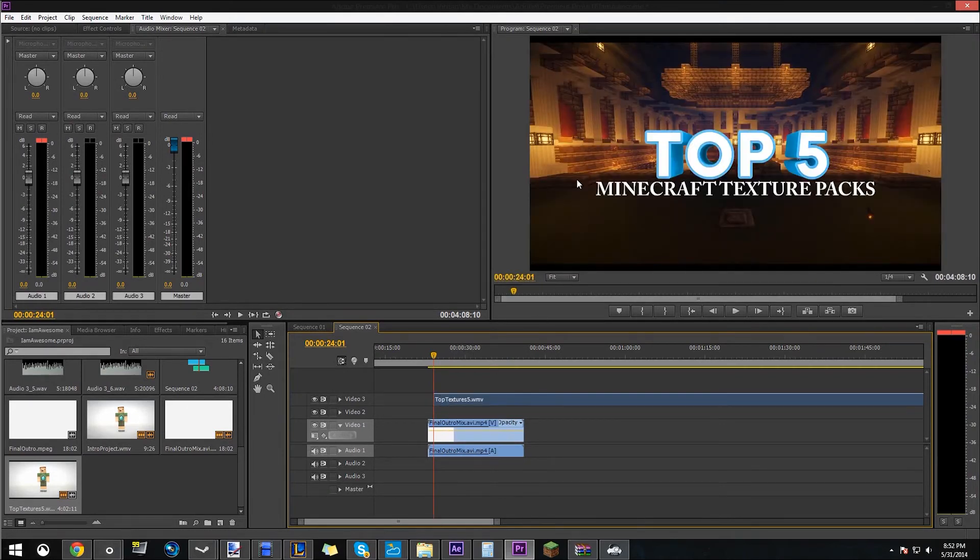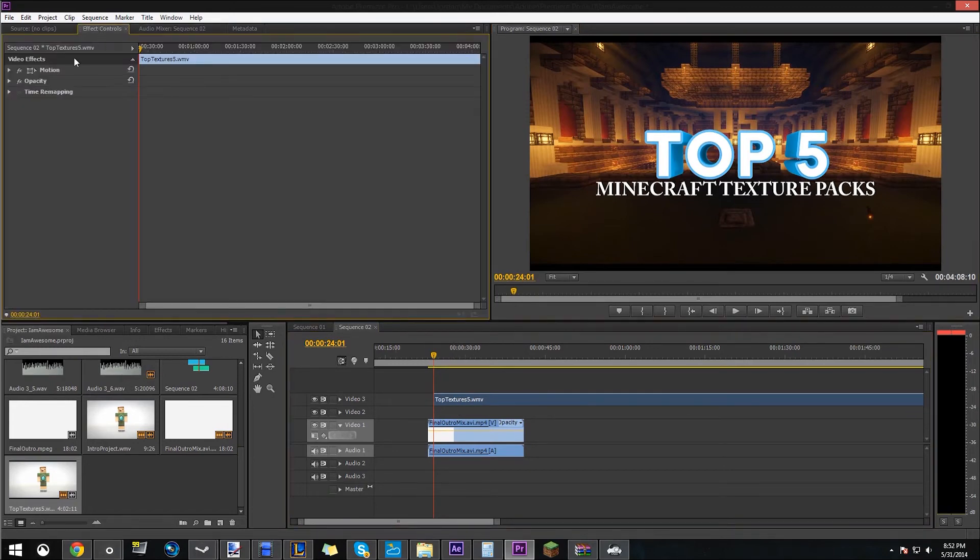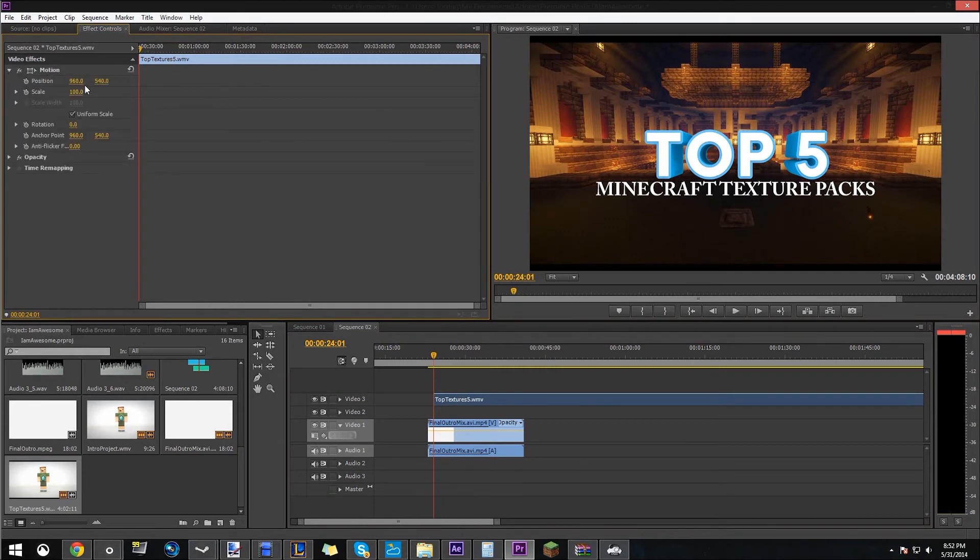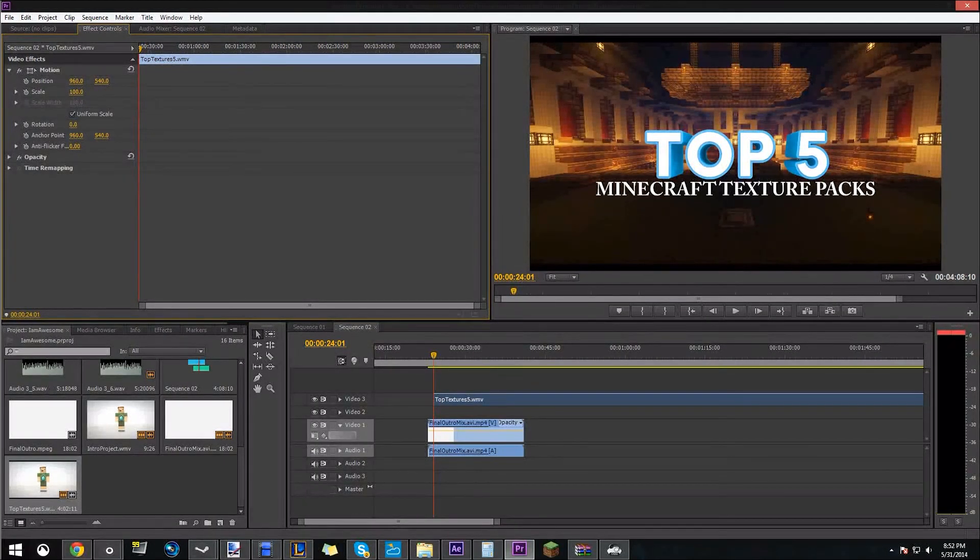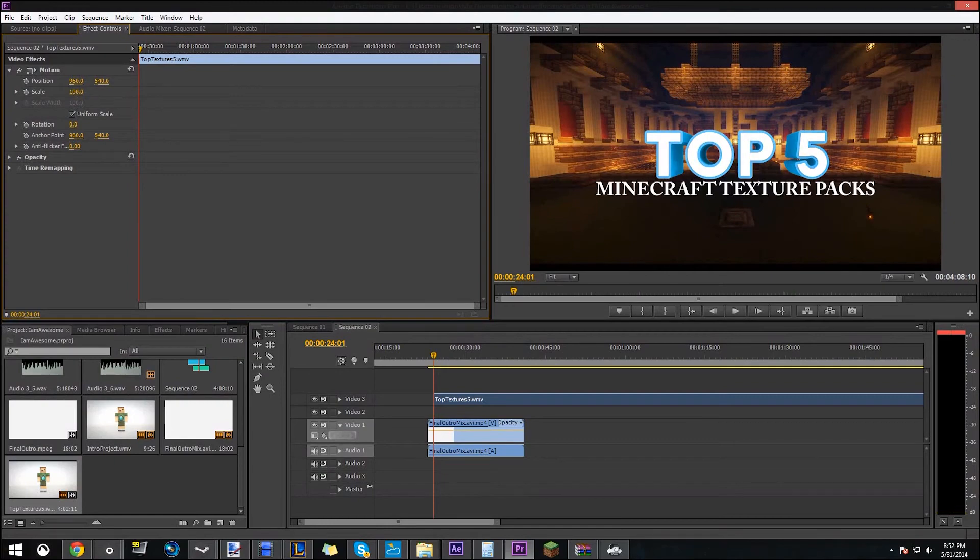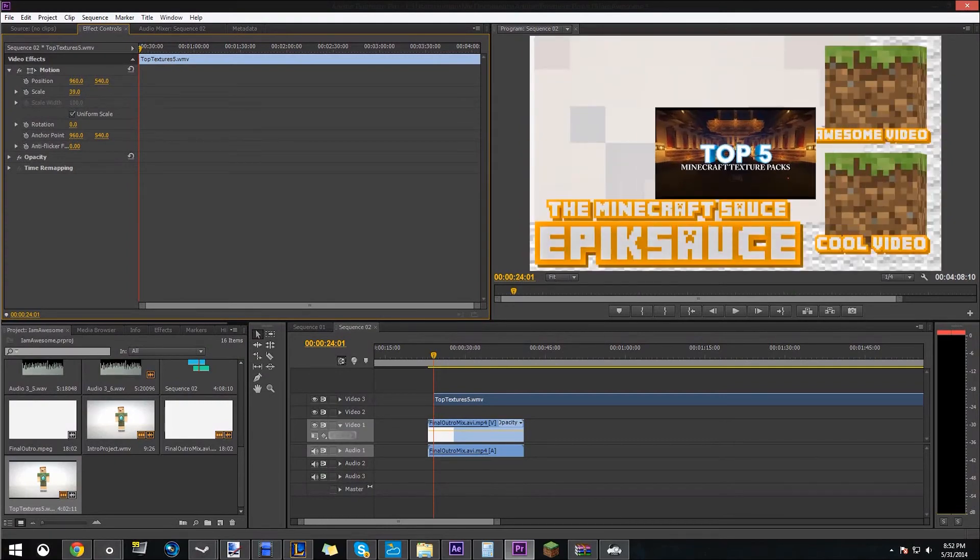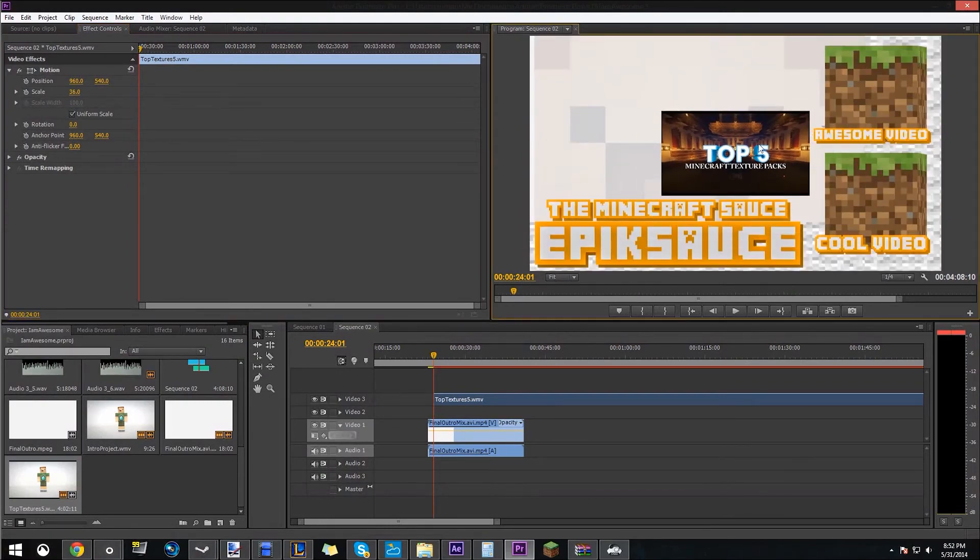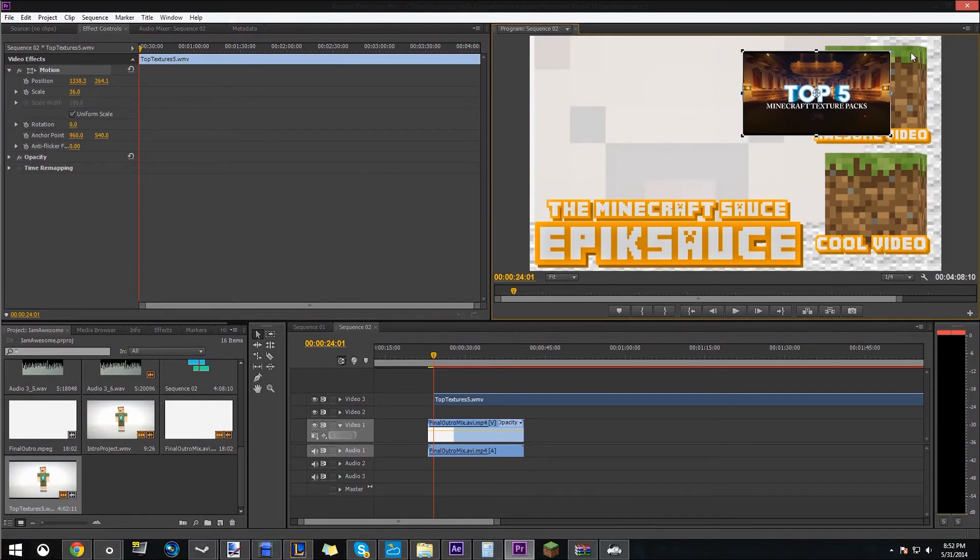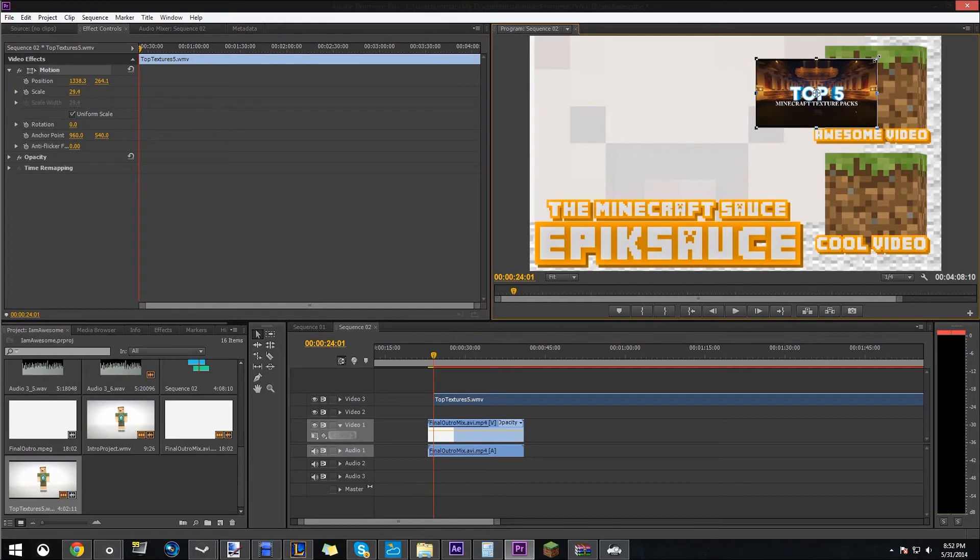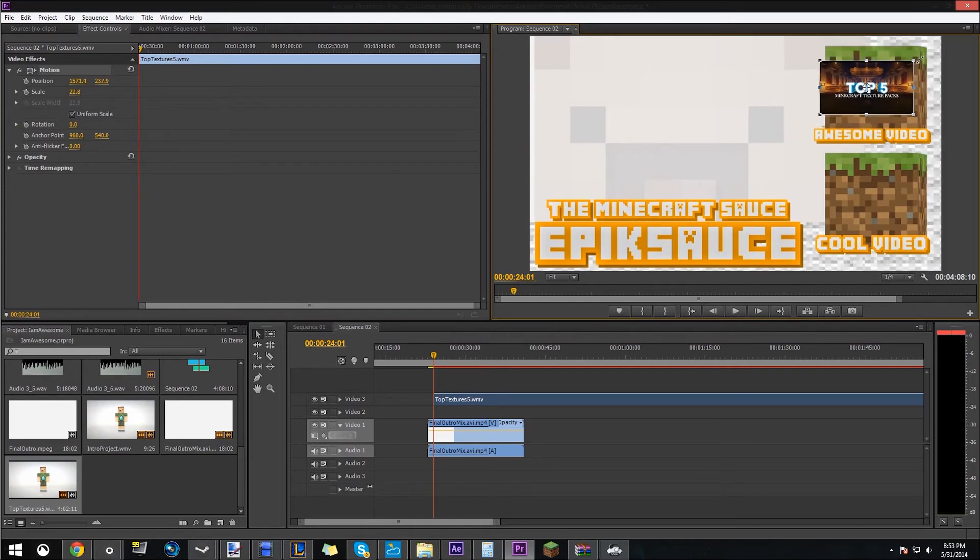And then the next thing we're going to need to do is click it so it's selected, go into effect controls, click the drop down box for motion, and we're gonna turn down the scale so that it fits one of these cubes here. And we're just gonna play around with it. You can also double click it and then move it like that. So that's what I'm gonna do. Put it over under the grass box.